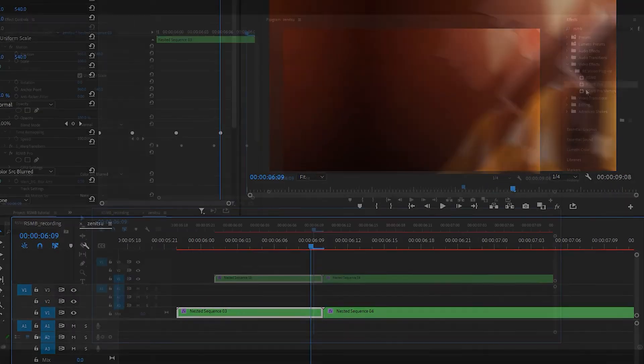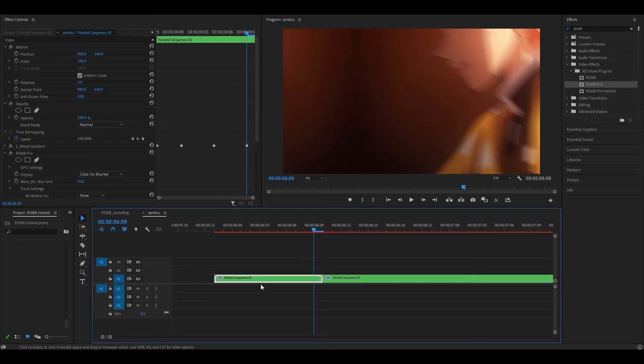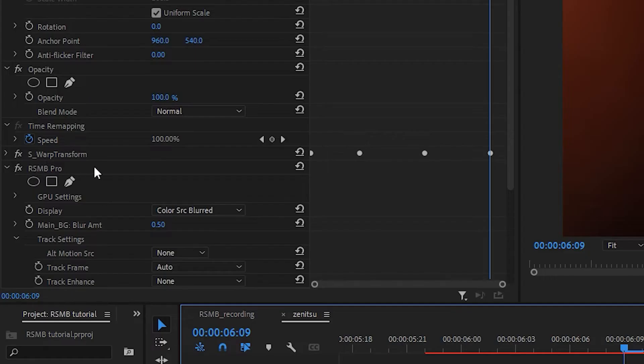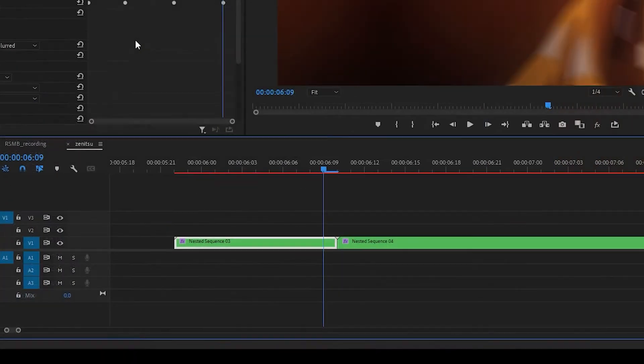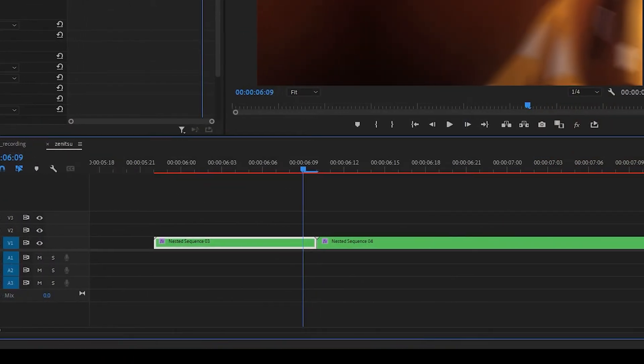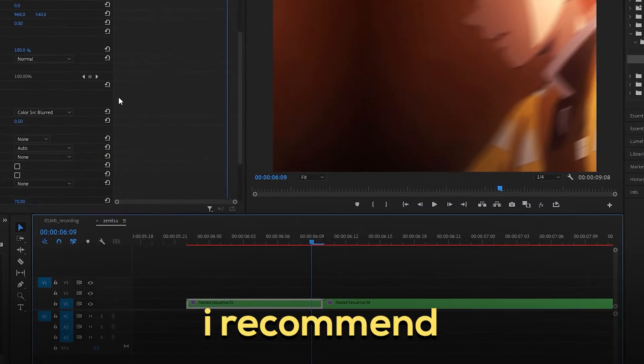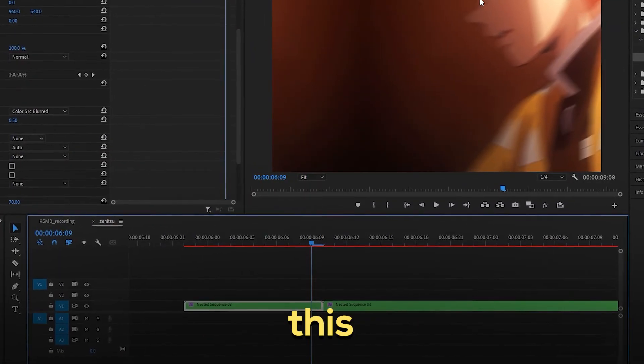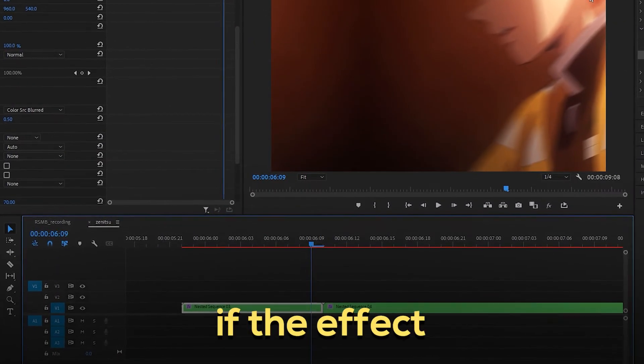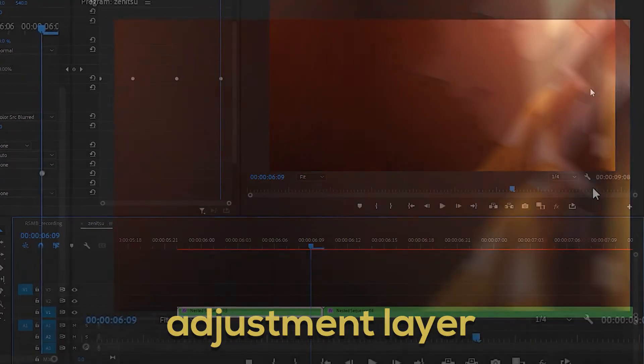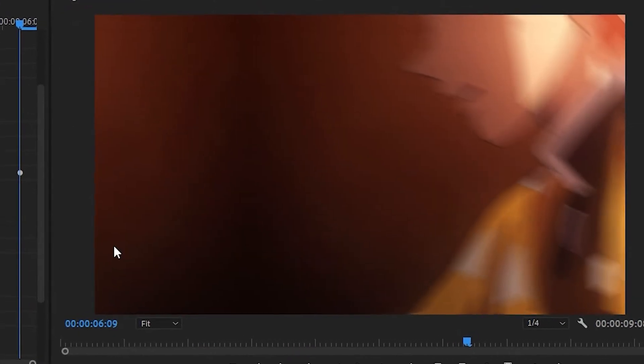Method two is the same except you drag it onto the clips directly, change the settings, then copy and paste it over to the other clips. However, I recommend only using this method if the effect is not working on the adjustment layer. Sometimes it can cause issues and interfere with other effects.